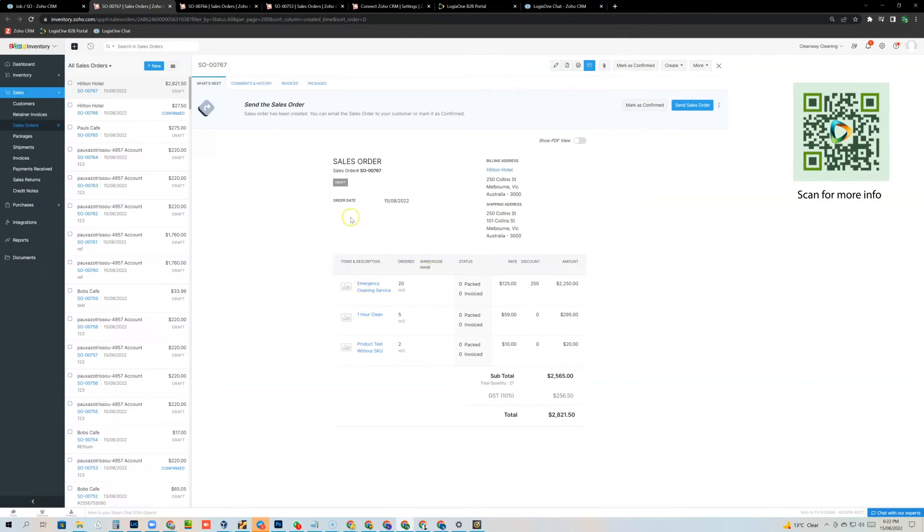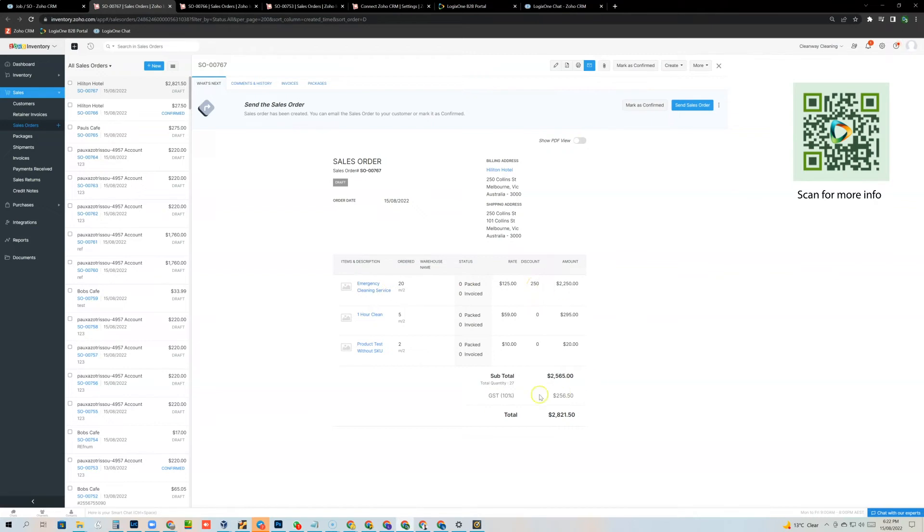And so here you can see, there's the sales order number, you can see the customer that it's been created for, you can see the items, the quantity, you can also see that discount that we put in, the GST amount or the tax code that's been used and all of that information is in there. And then now your inventory team has the order.